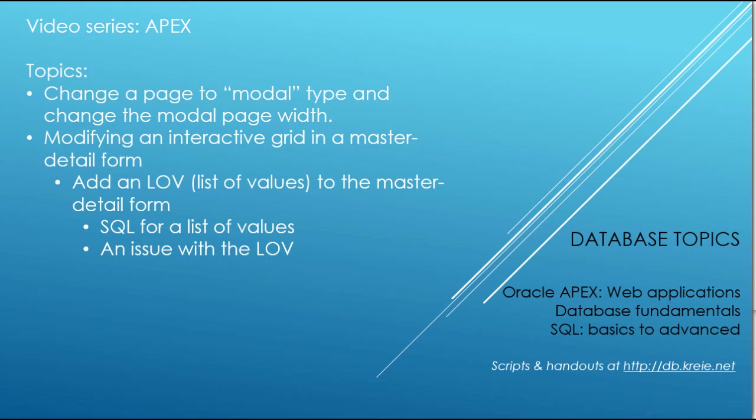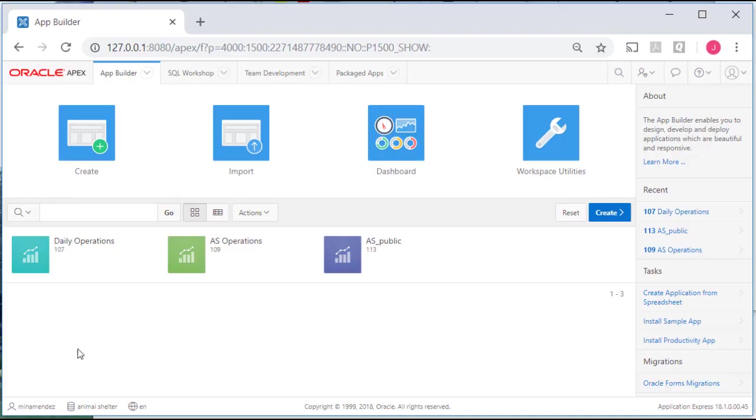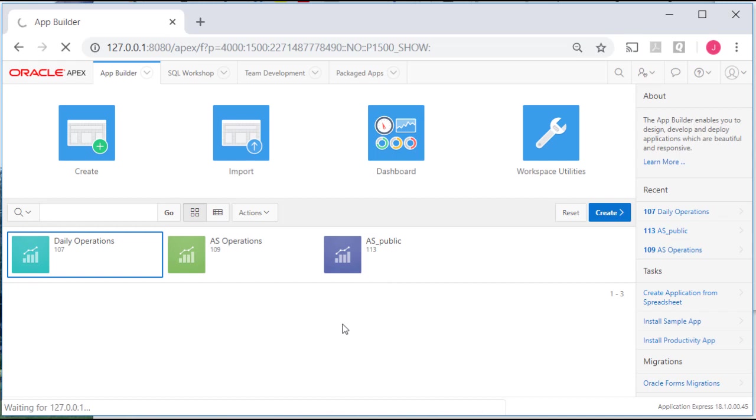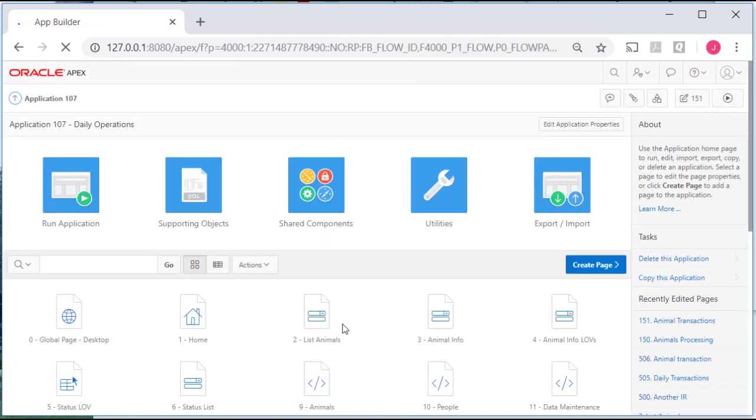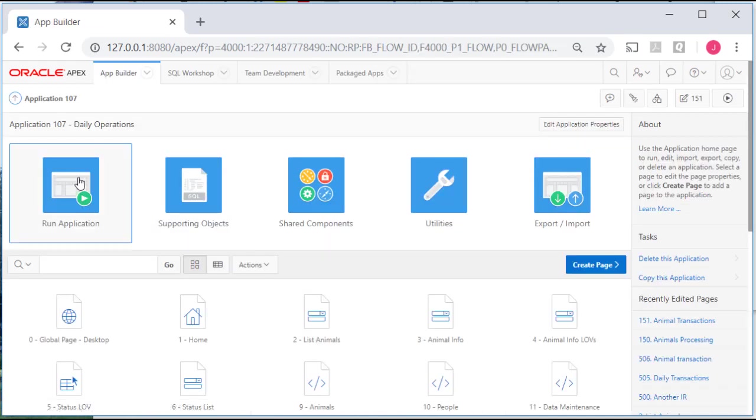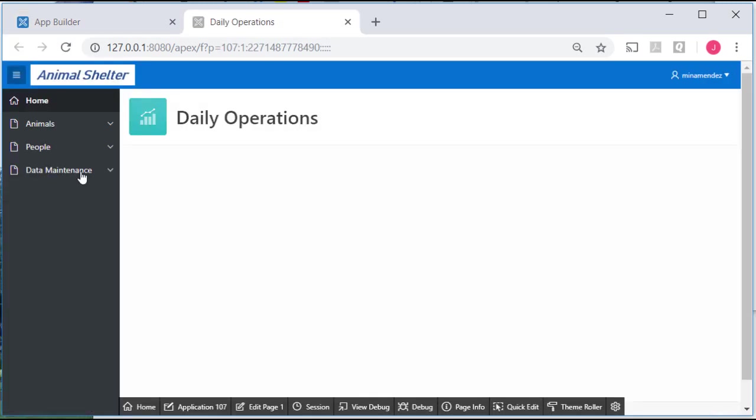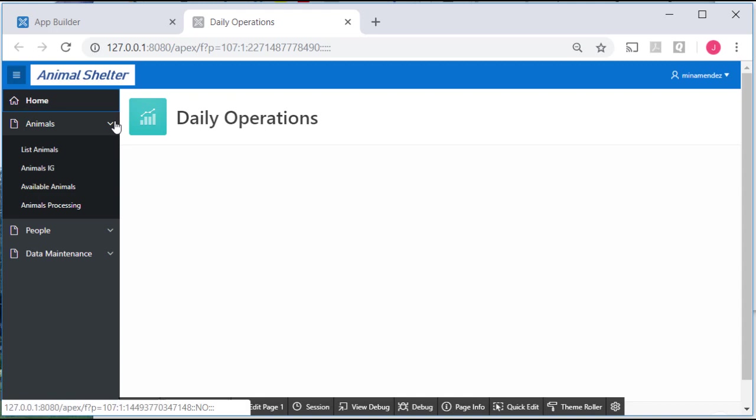So I'm logged into APEX as one of the developers. I'm going to go into the developer application and I'll run that application. Now what we created in the last video was a master detail with report. If I click on animals processing,